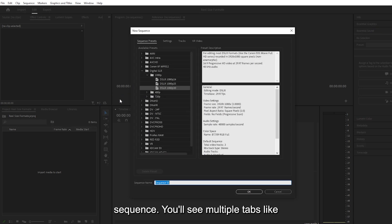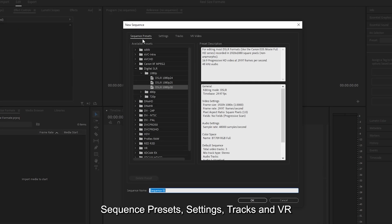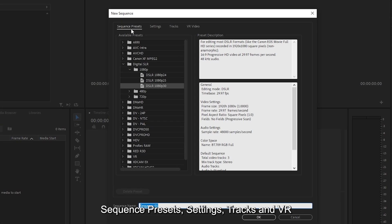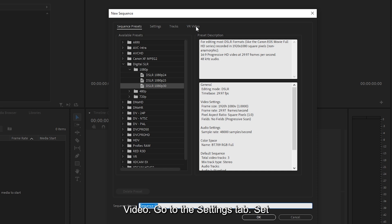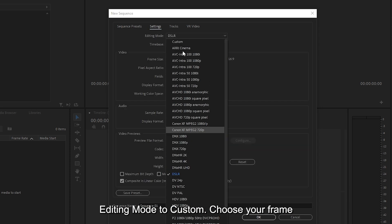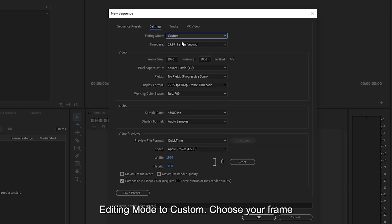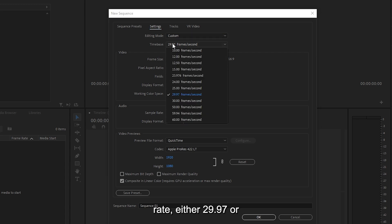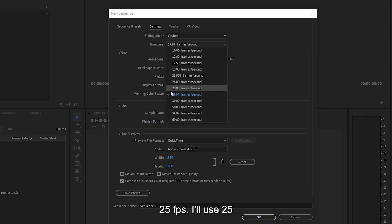You'll see multiple tabs like Sequence Presets, Settings, Tracks, and VR Video. Go to the Settings tab. Set Editing Mode to Custom. Choose your frame rate, either 29.97 or 25 FPS. I'll use 25 frames per second here.